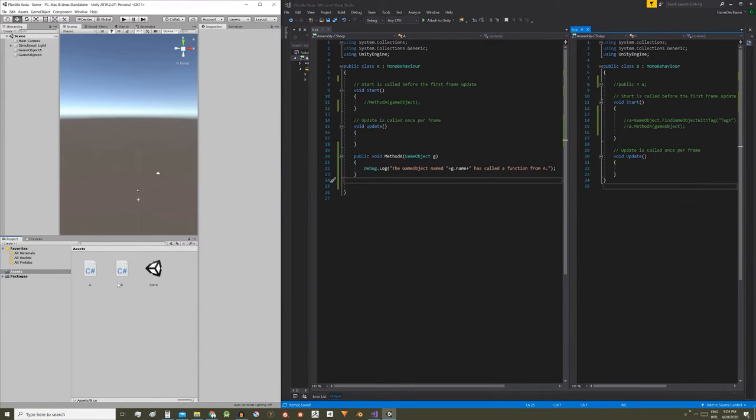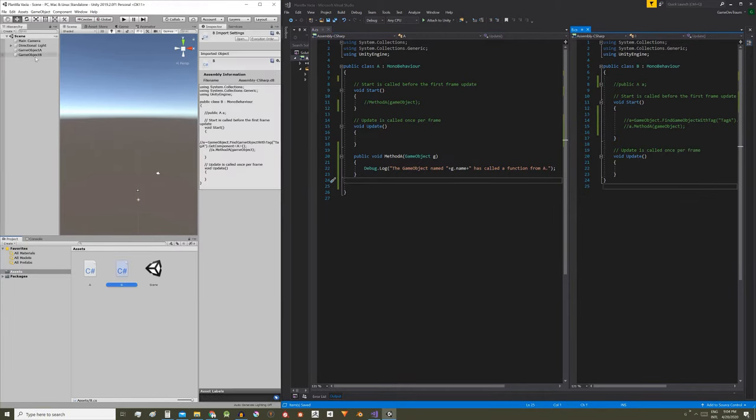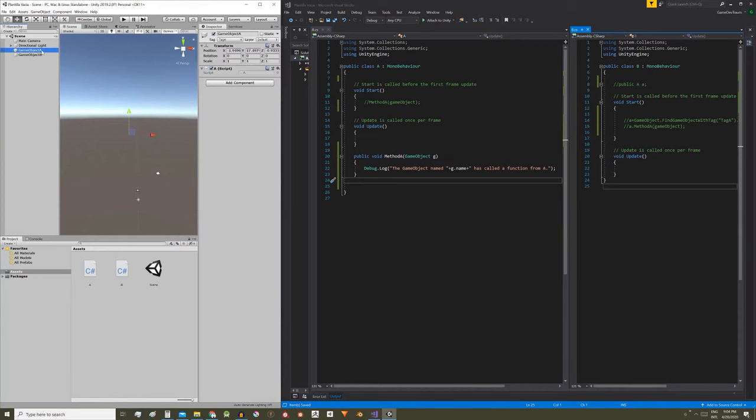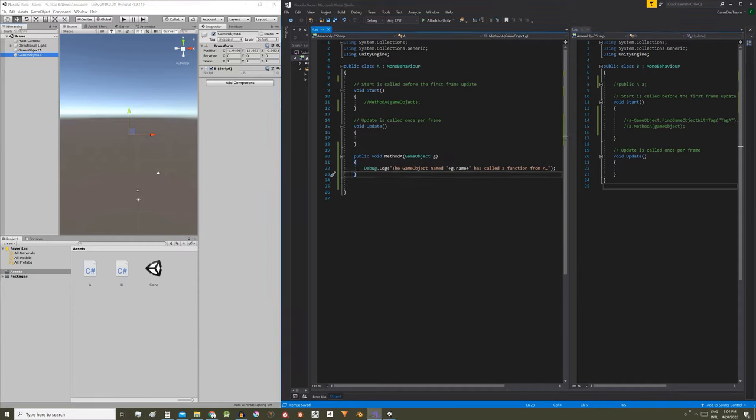To begin we are going to create the scripts A and B and we are going to assign them to two game objects of the hierarchy. This way when we press play these scripts are going to be executed.